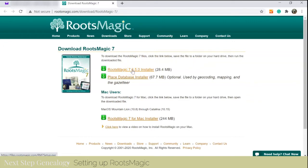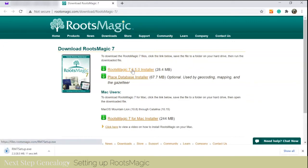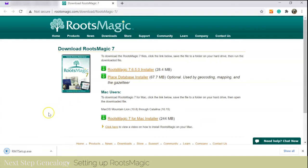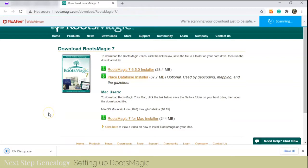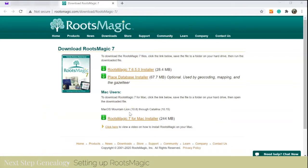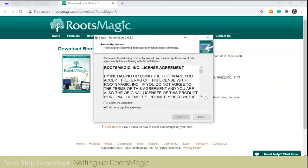So I'm going to install this now. I operate on Windows, so I selected appropriately. I'm going to install RootsMagic.